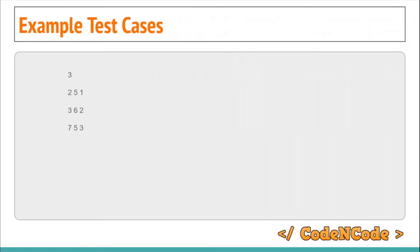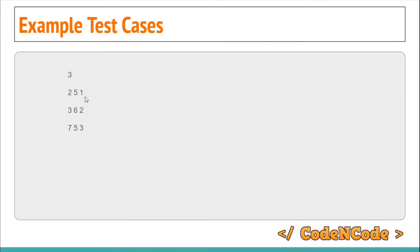Looking at the sample test cases: t is 3. The first series starts from 2 and 5, and we have to print the first term. The problem uses 0-based indexing, so we have to print the second term in the first case, the third term in the second, and the fourth term in the third.